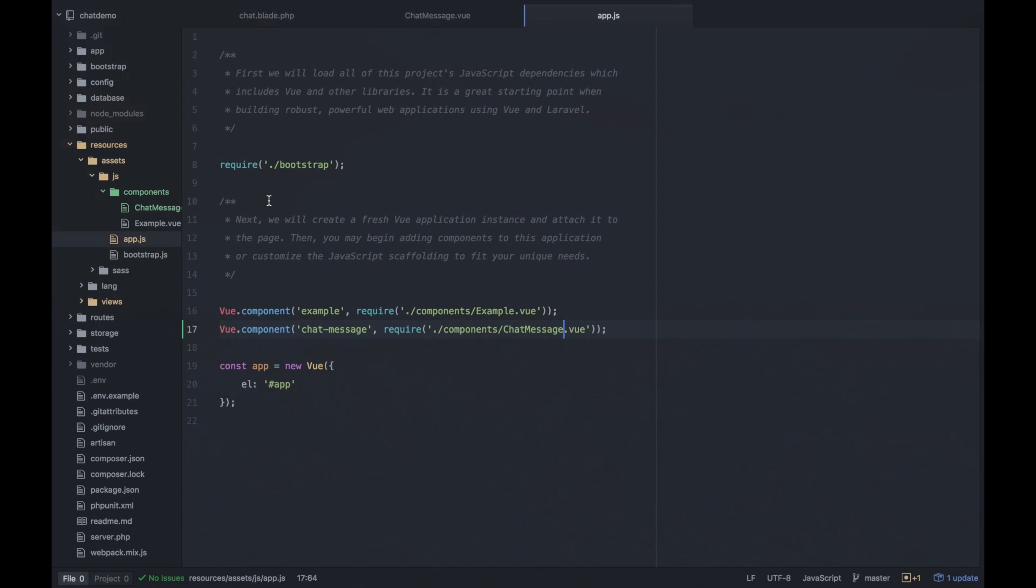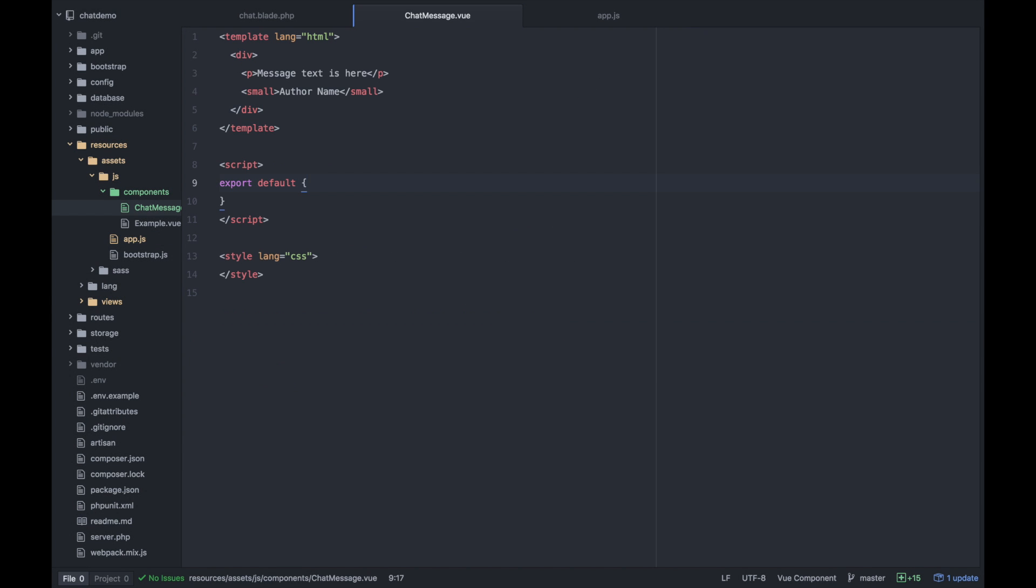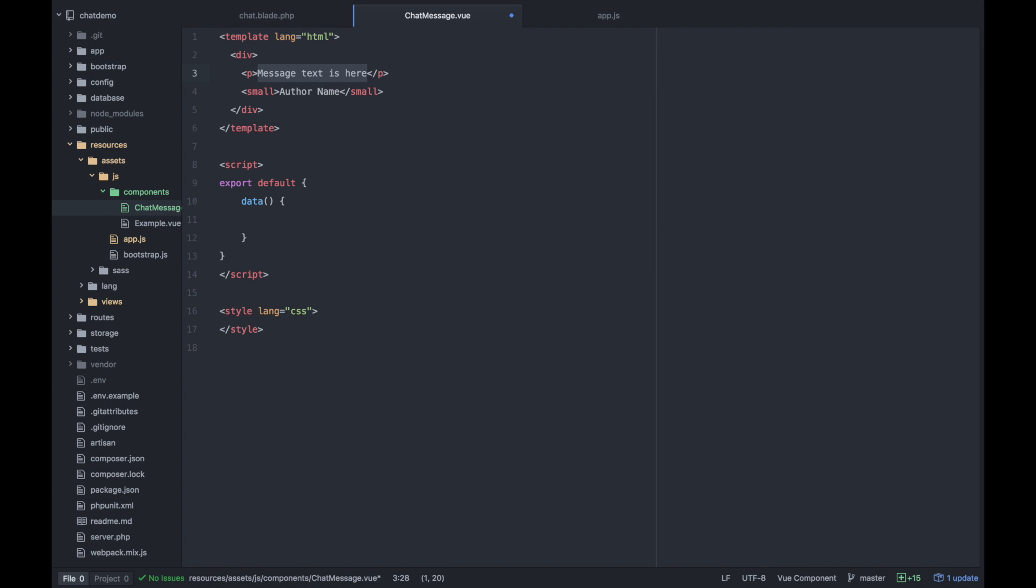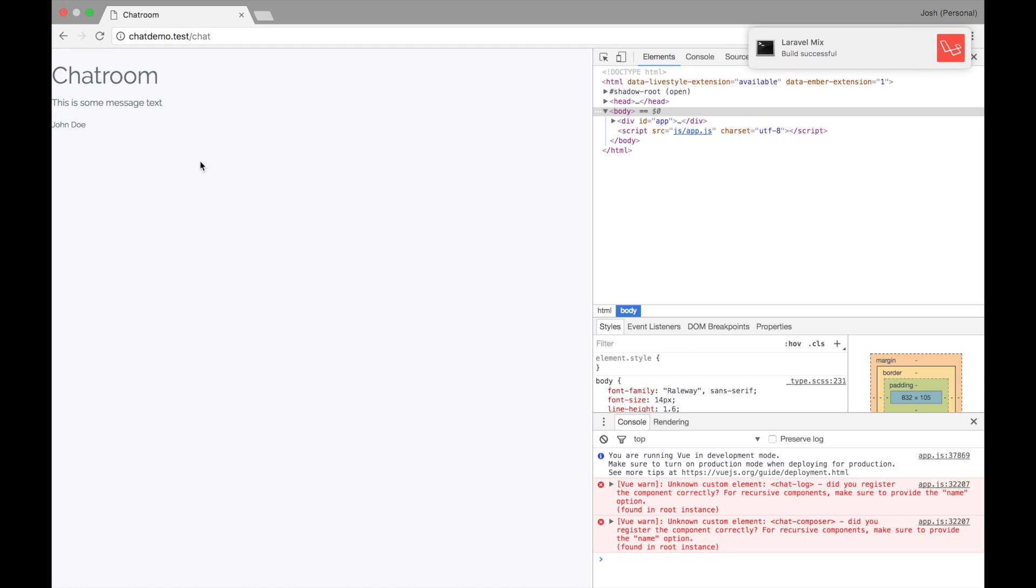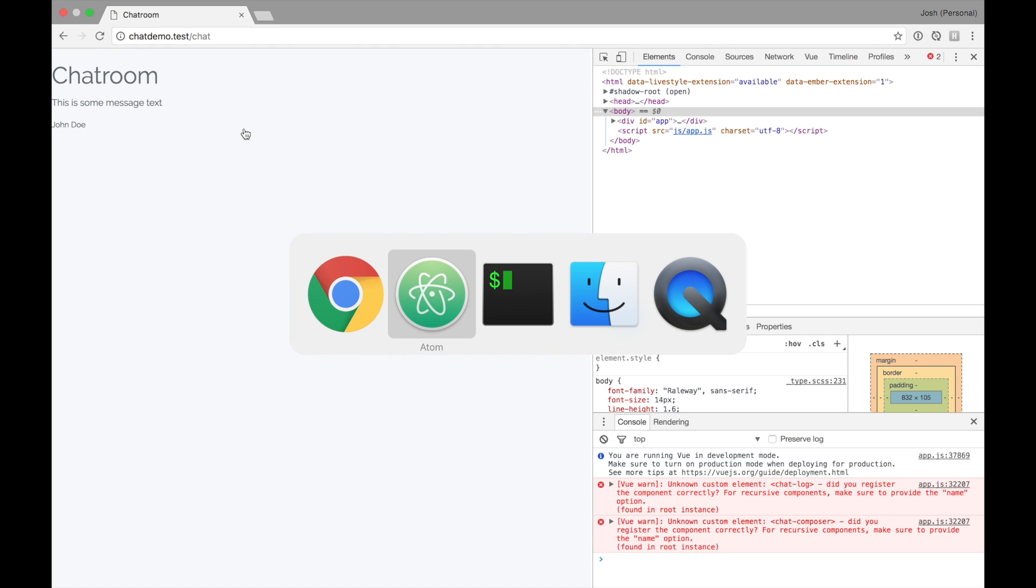The power of view comes in when you start attaching data to a templating engine. So we'll want to return some data for this particular component. I think we would probably want to call this message as a variable. And for now, let's just say user is the user. When you're building out view components, the data object needs to be a function and not a normal JavaScript object. We will return an object in here. I will say message is this is some message text. And the user can be John Doe. And we should see our JavaScript data fields being used within the template.